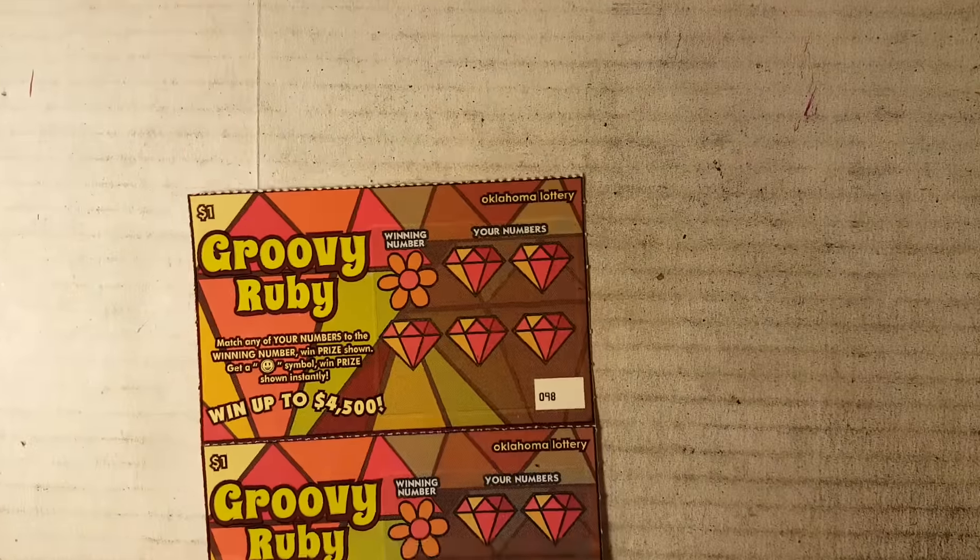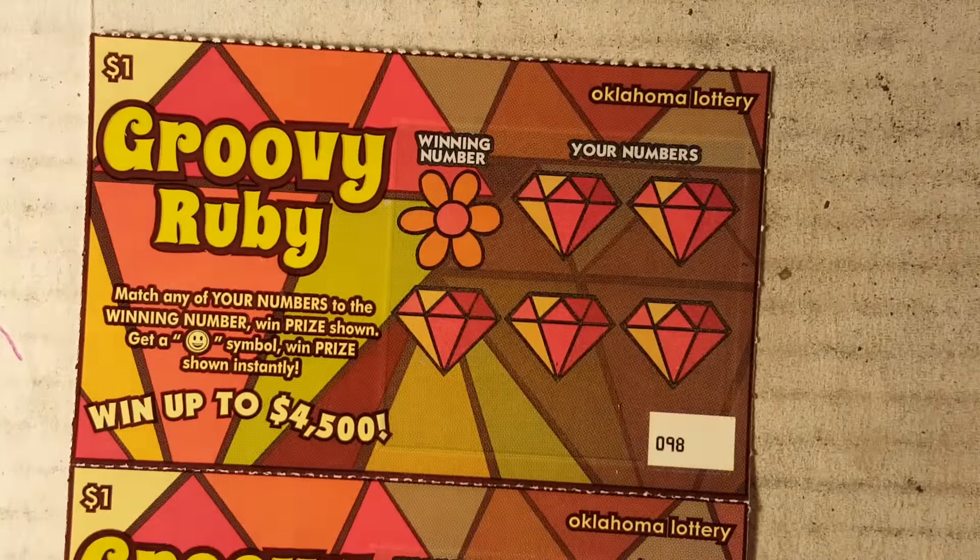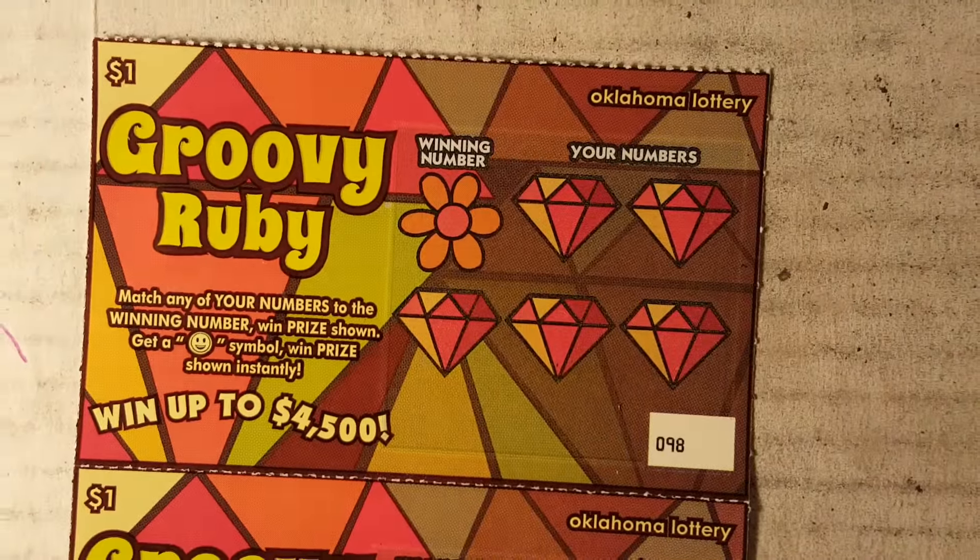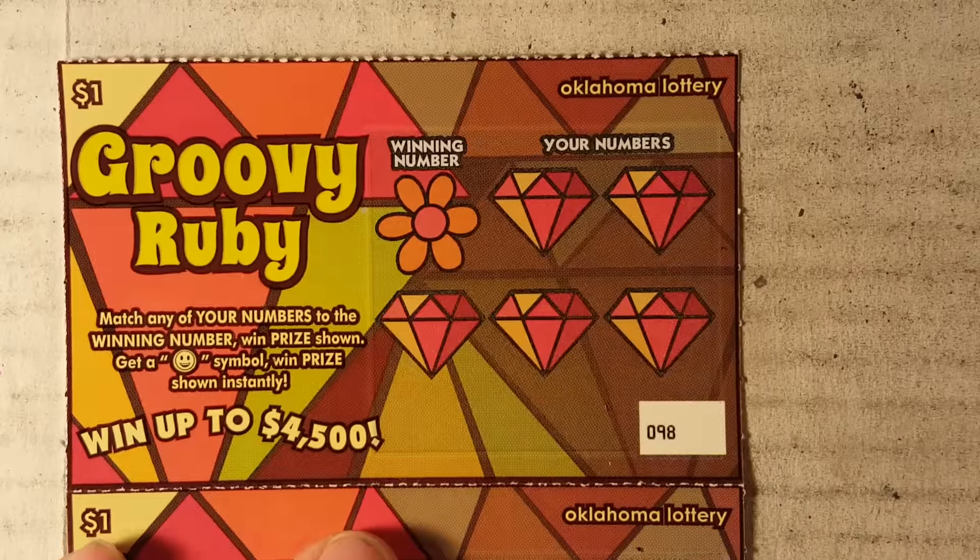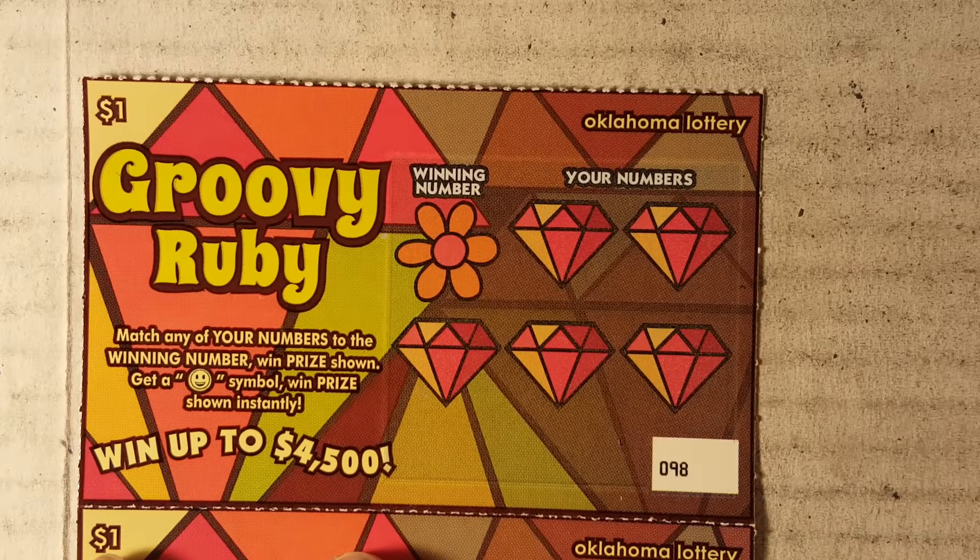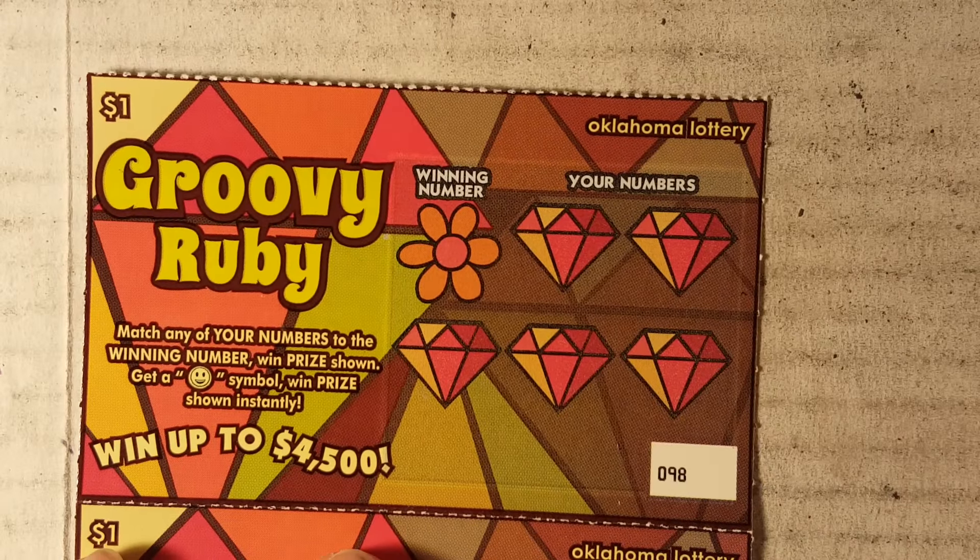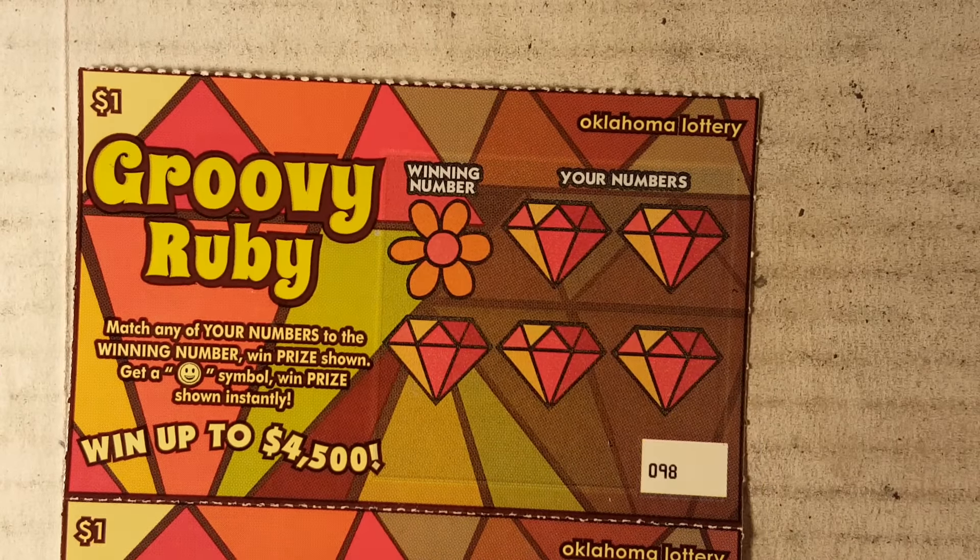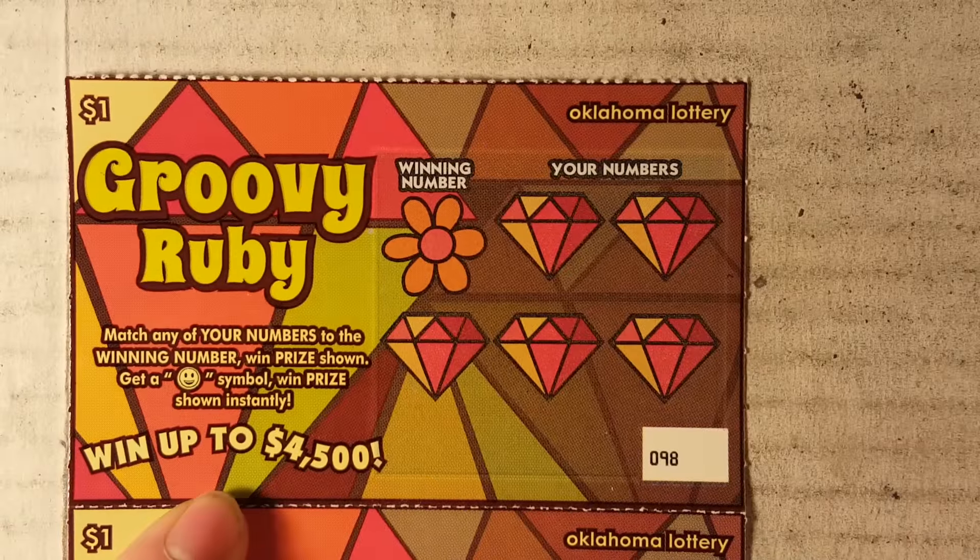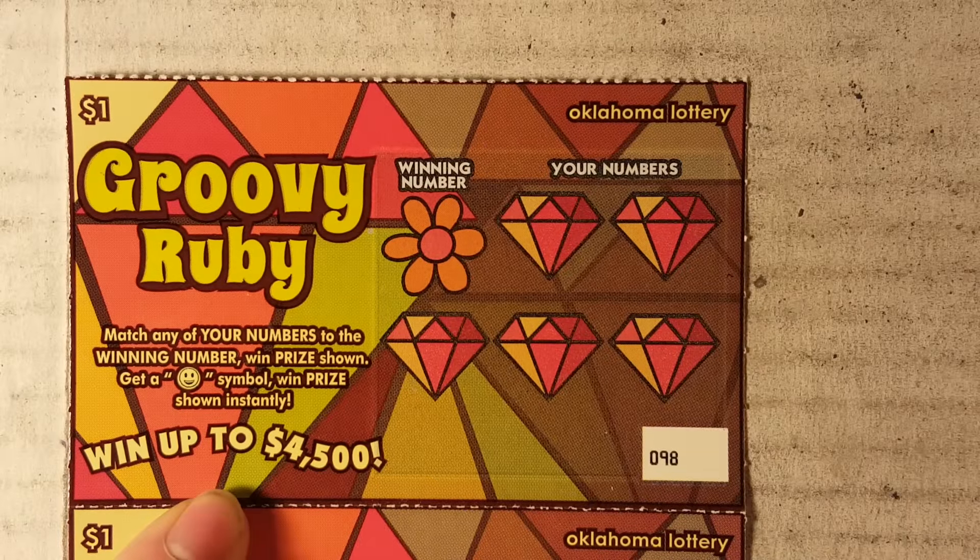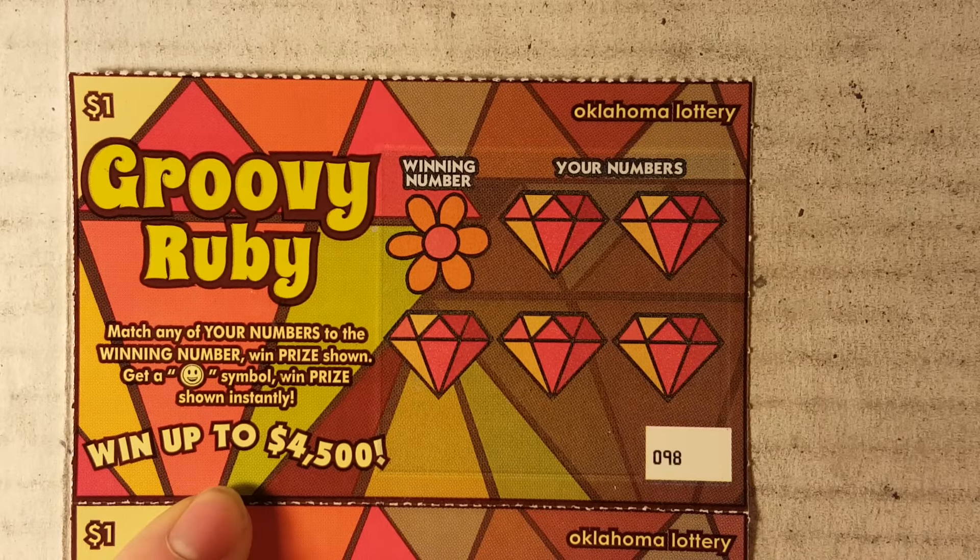Also want to let everybody know I'm gonna be in Florida for about a week sometime next week. So we're driving there, so I'm gonna stop in Louisiana, have some Louisiana tickets for you guys, and then some Florida tickets, a lot of Florida tickets.